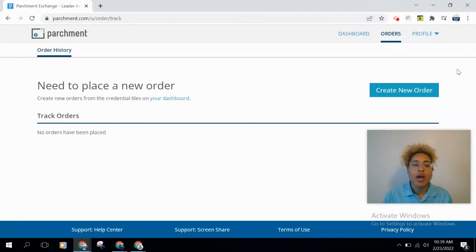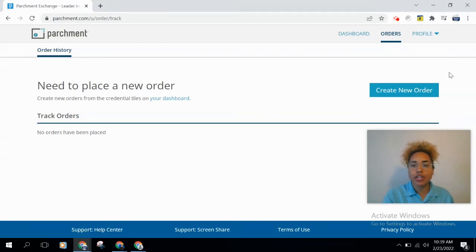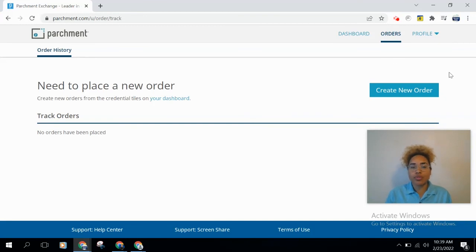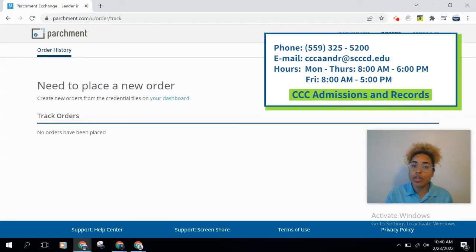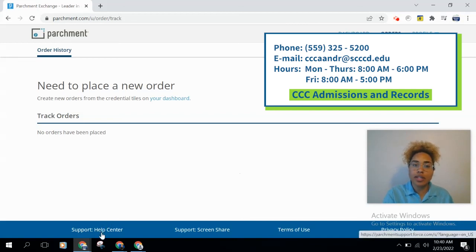My screen may look a little different since I didn't complete the order, but once you've submitted, click the 'Orders' tab at the top right of the screen to track your order. Keep in mind that you'll need to wait for Clovis to process it and then for Parchment to send it to your school. You can check whether Clovis is still processing, Parchment is sending it, or it has already reached the destination. If you have a Parchment-specific issue, use the Help Center at the bottom left of the screen.